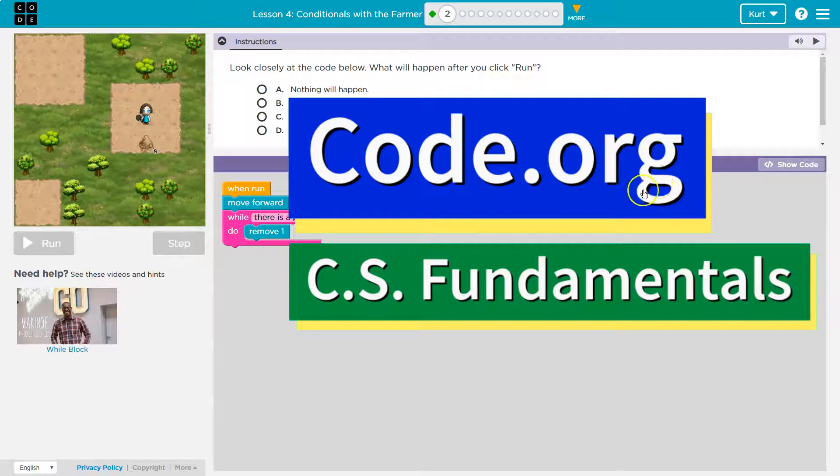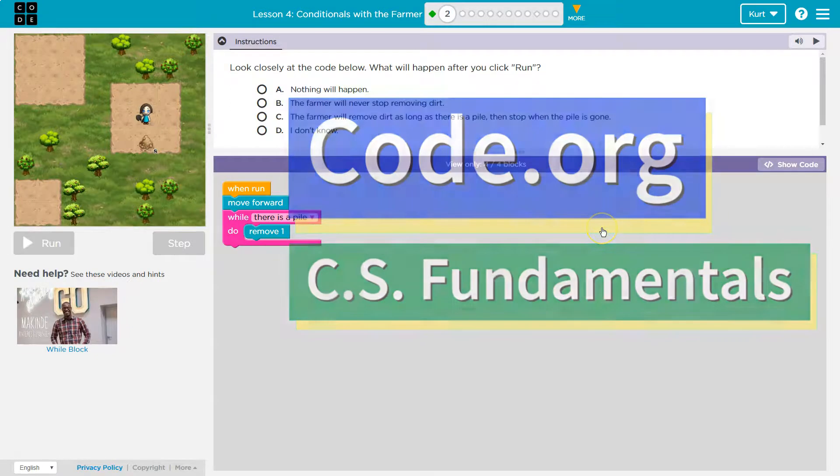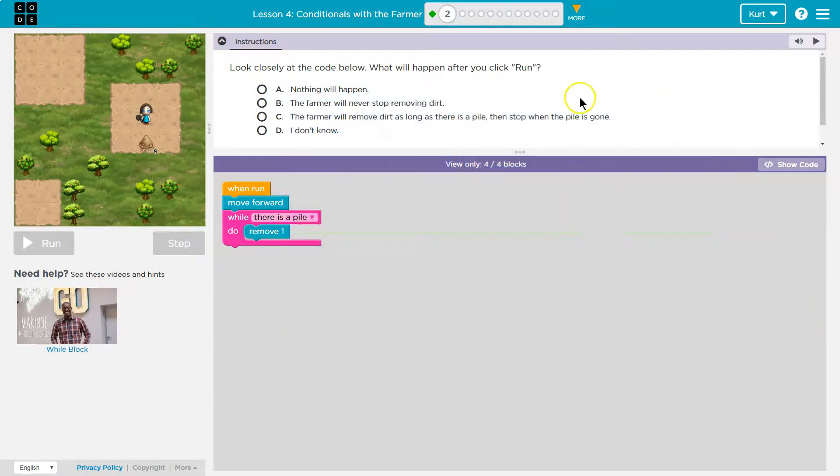This is code.org. Let's see what we're working on. Look closely at the code below. What will happen when you click run?